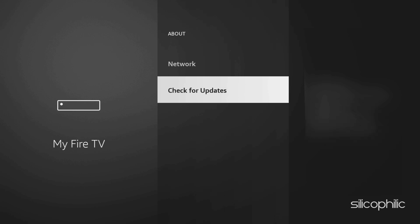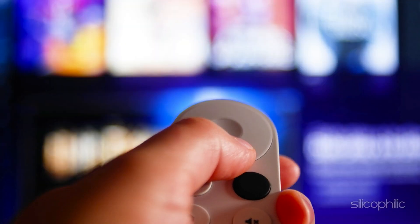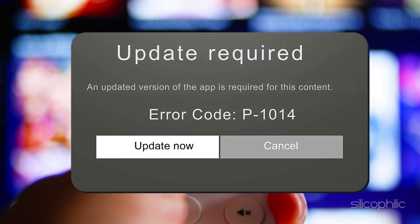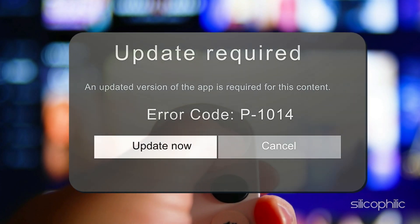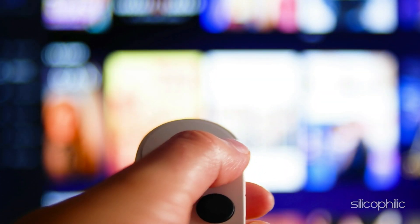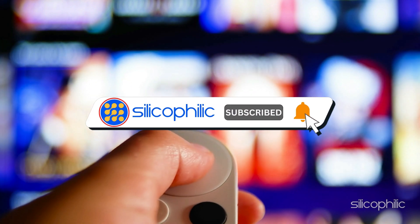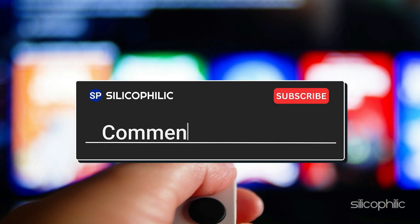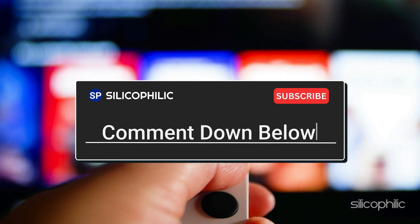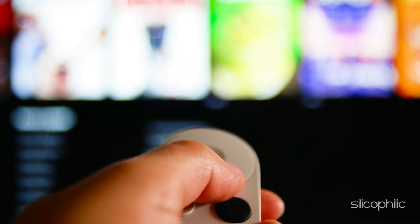Follow as shown. Once done, the issue might be resolved. And there you have it — the ways to fix Fire Stick Error P-1014. We hope one of the methods worked for you. If you found this video helpful, don't forget to give it a thumbs up and subscribe to our channel for more tech tips and troubleshooting guides. Leave a comment and help others know which method helped you fix this issue. Thanks for watching and we'll see you in the next video.